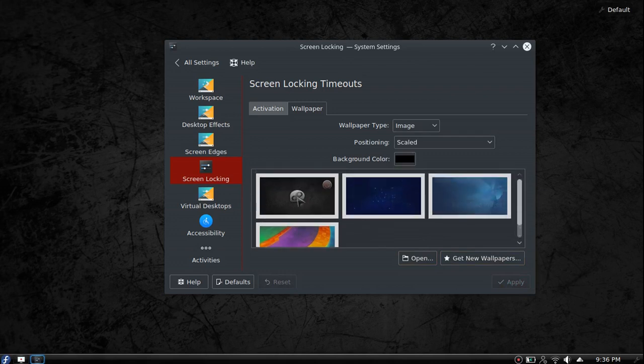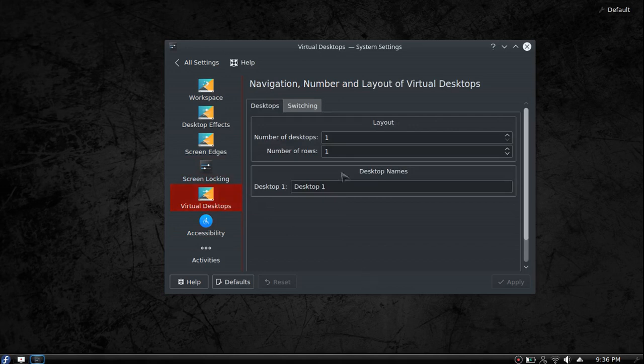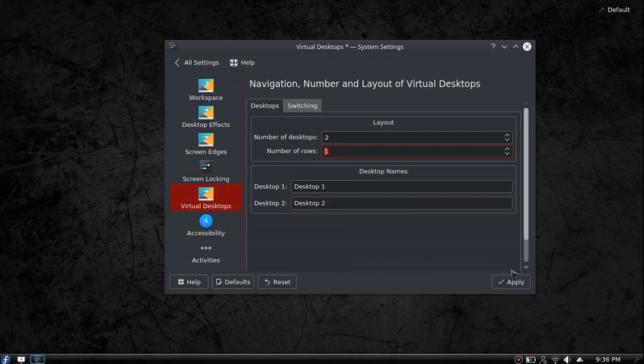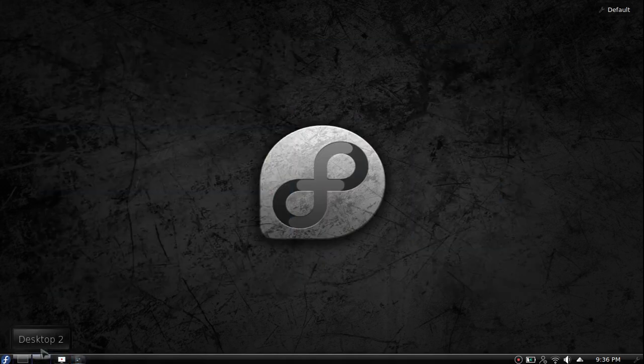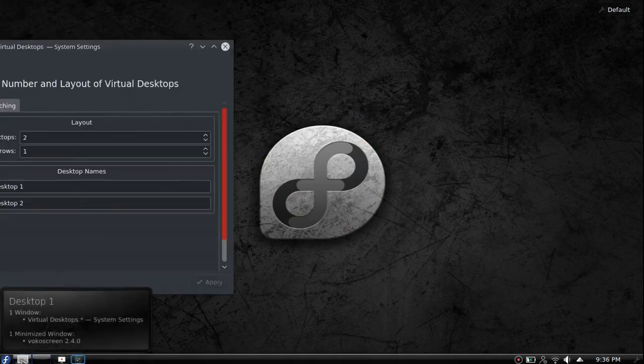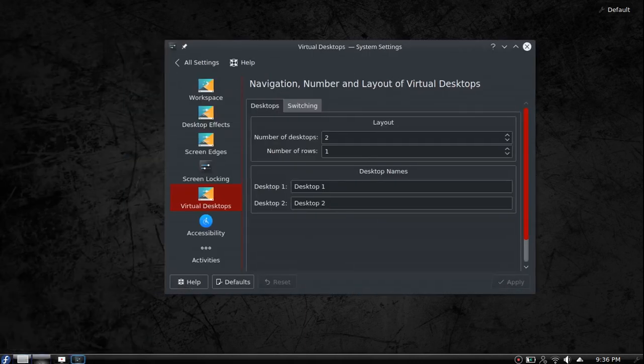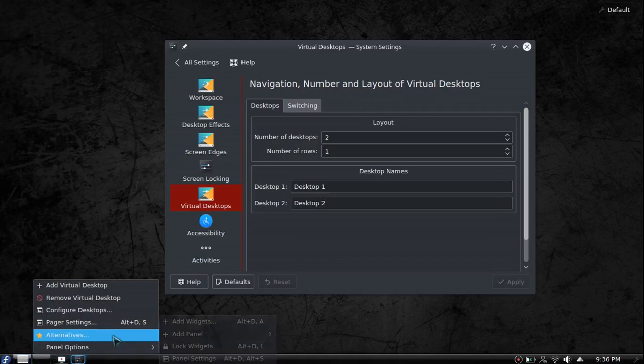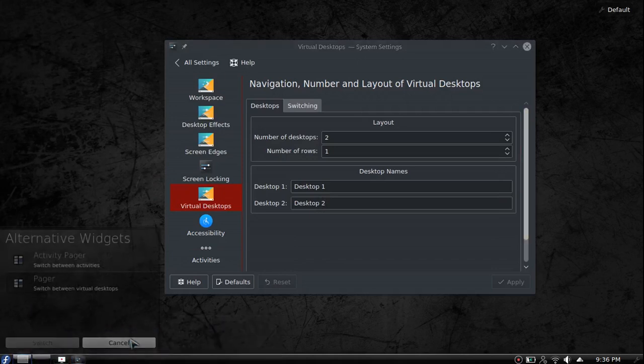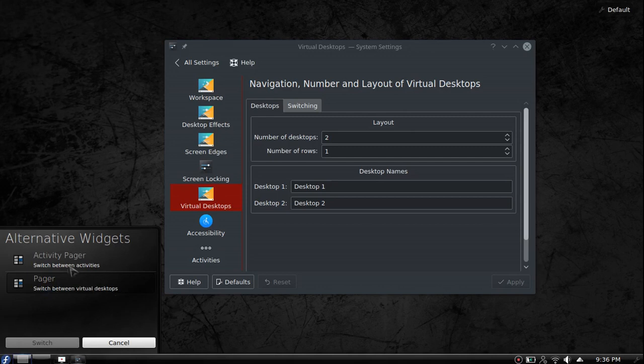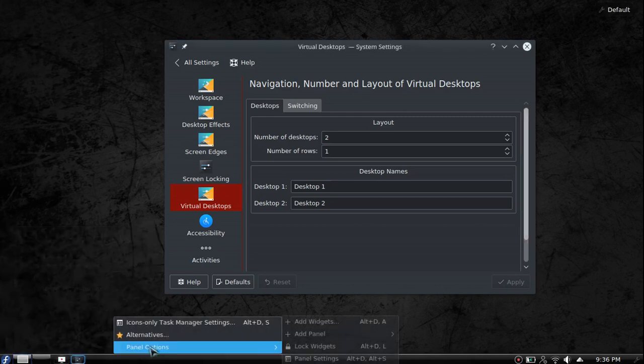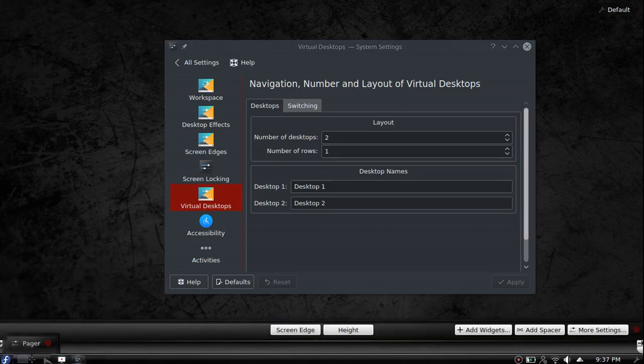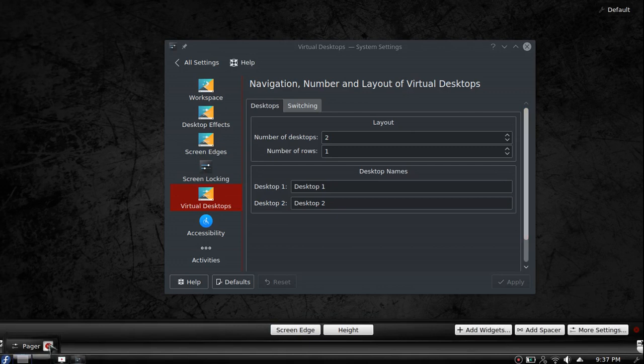Virtual desktops - you can see two desktops, number of rows one, apply, and it'll automatically create your pager down here, which switches you from desktop to desktop. I personally really do not like having that panel there, but there are options: pager and activity pager, one is virtual desktops, one is activities.